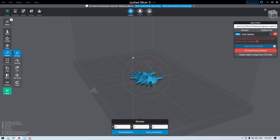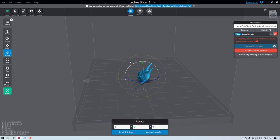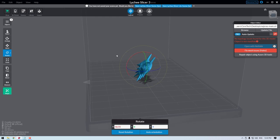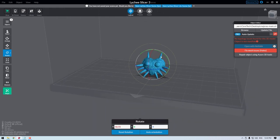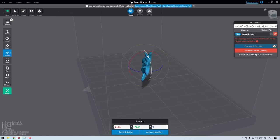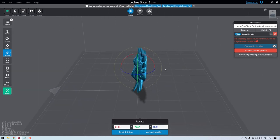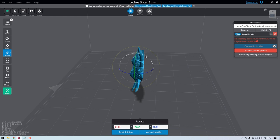First off is the arrange stage, which is going to allow you to select your model and then place it wherever you want in the virtual build space. Keep in mind, parts of your model outside of this virtual build area are not gonna be printed. So make sure to keep your model inside this area.